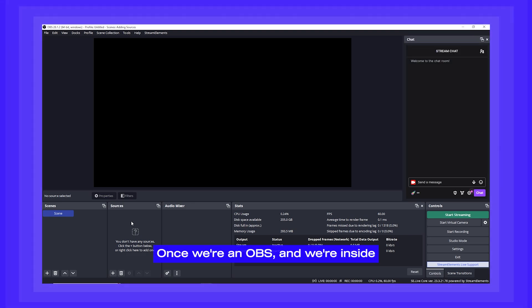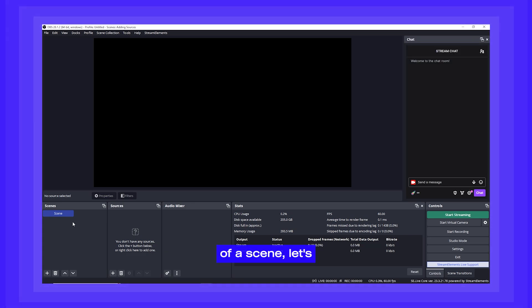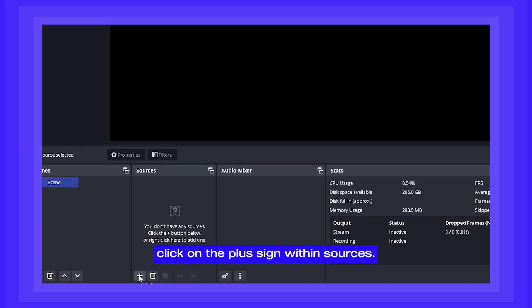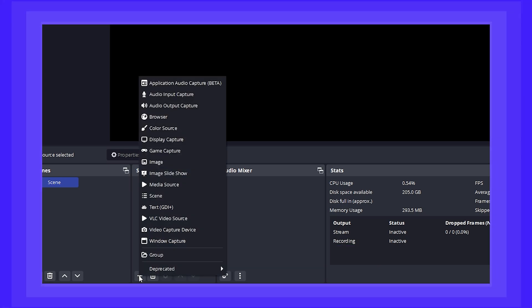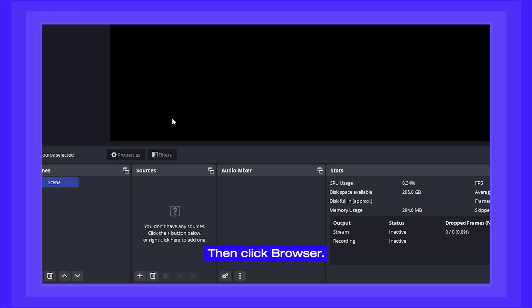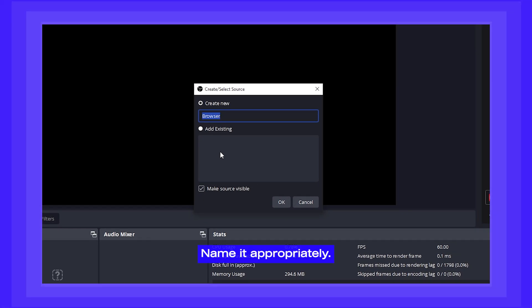Once we're in OBS and we're inside of a scene, let's click on the plus sign within Sources. Then click Browser. Name it appropriately.